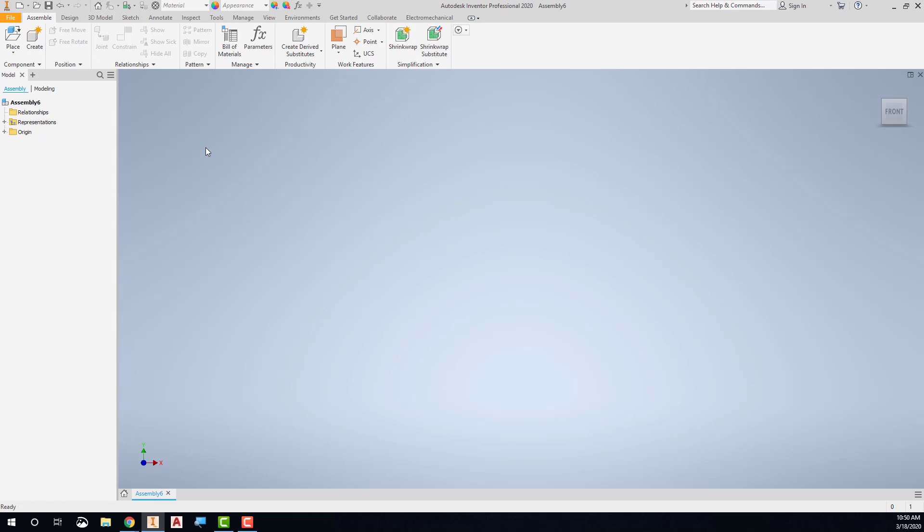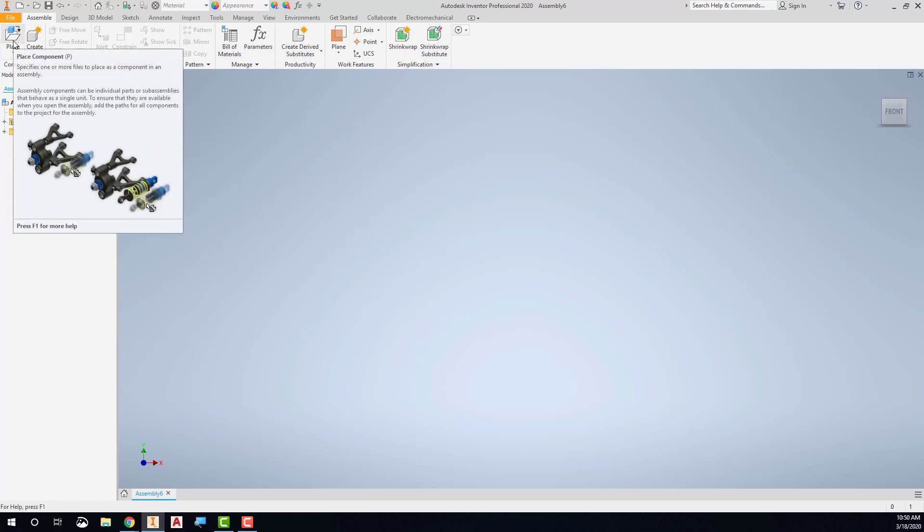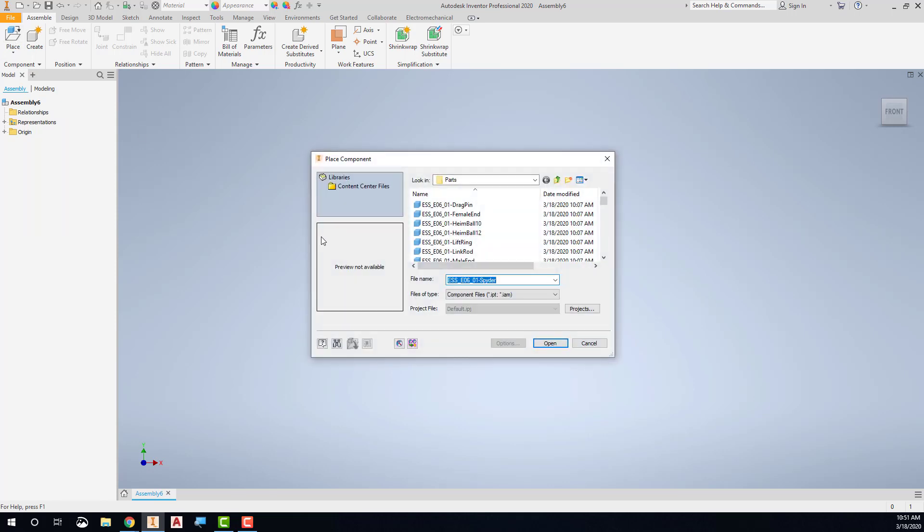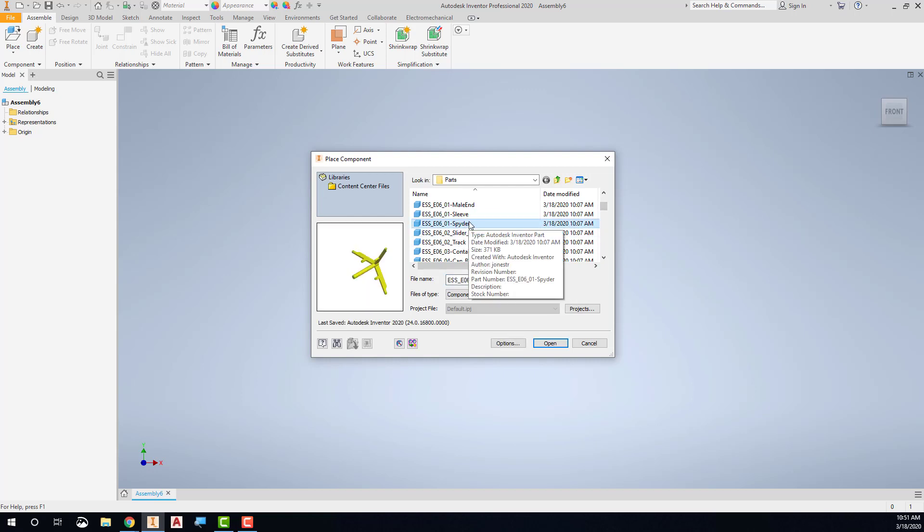We're going to begin by placing our very first part. Go to the Place tool, and it will give you a list of the parts that are available in your current project. I'm going to insert this part right here called Spider.